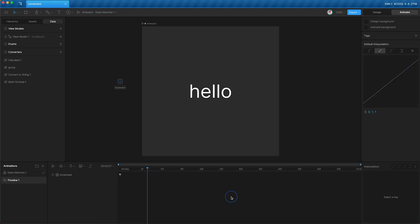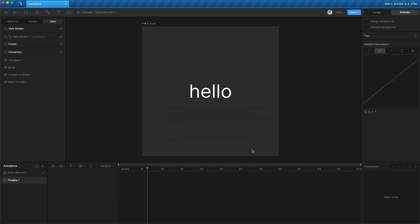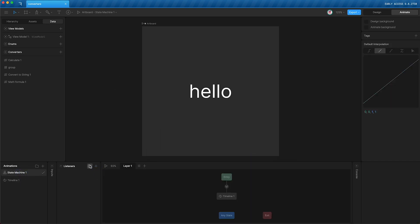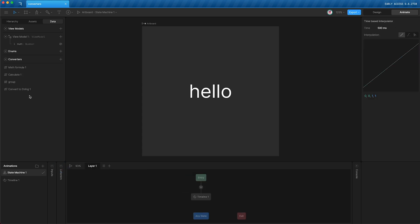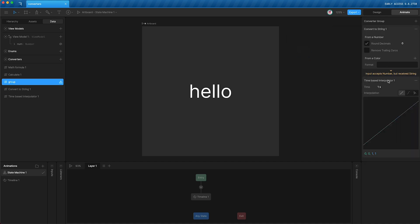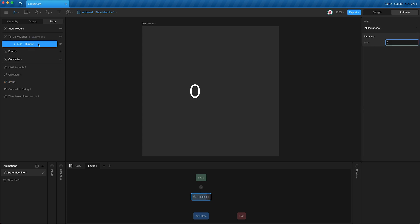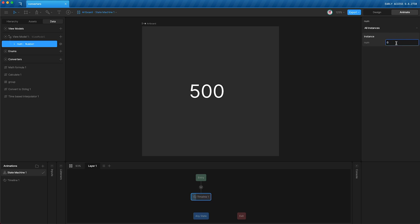And now, for the final converter in this tutorial, I'm just going to delete the event and delete this listener. And then go to my converter group, and add a new numeric time-based interpolator, and move it to the top, and then set it to 500 milliseconds. And then press play. I can change my number from 0 to, let's say, 100. And when I tap Enter, instead of changing instantly, the value data is interpolating over 500 milliseconds.